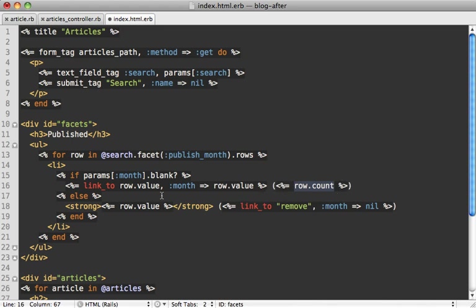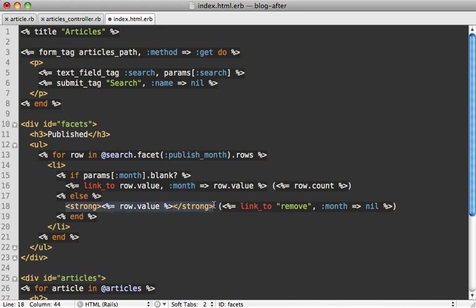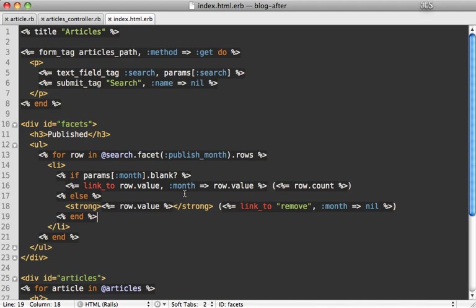You can see here, if there is no month parameter being passed, then I want to link to that given facet value and pass that month parameter in. If there is a month parameter that I'm passing through, I just want to display the month value and then have a little remove link which clears out that month parameter. This will give us some nice functionality for selecting a given facet and passing it in through that month parameter.